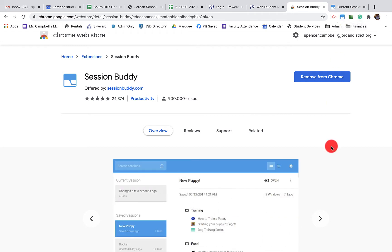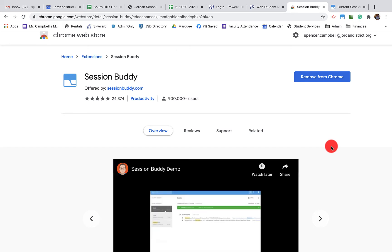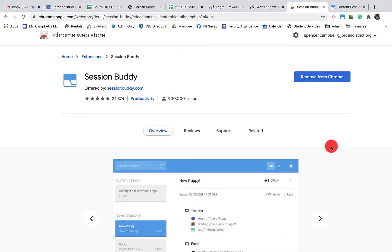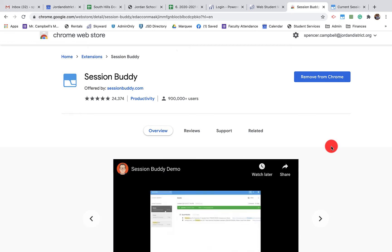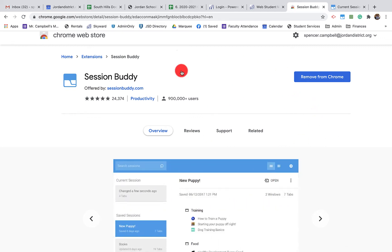Essentially what Session Buddy does is not only does it save all of your individual windows, but it saves all of those tabs in those windows. I've done a previous tutorial on Tab Saver which saves individual tabs, but Session Buddy basically takes all of your Google Chrome windows and sucks them together and shows you what you're working with.